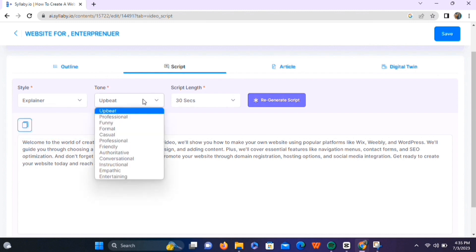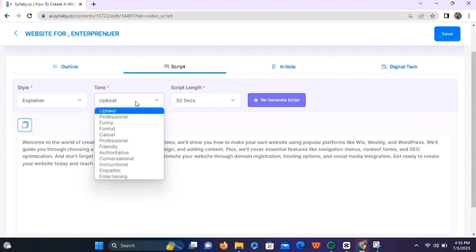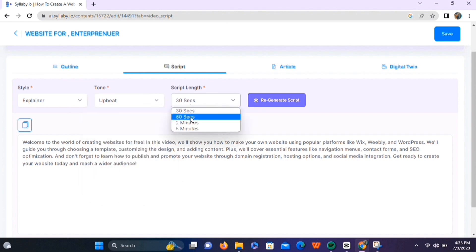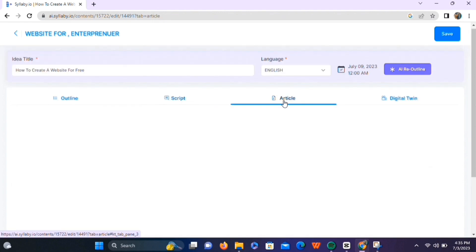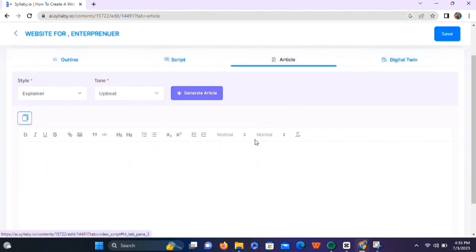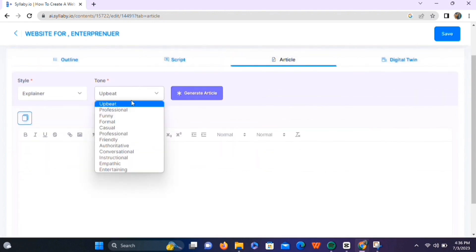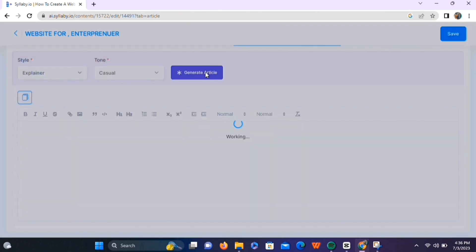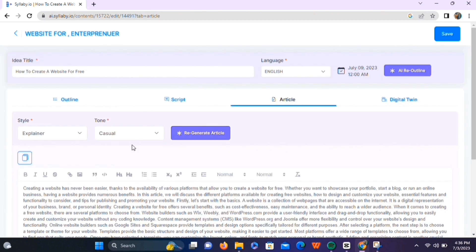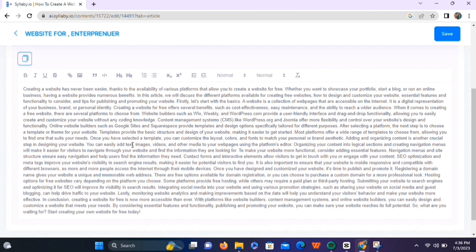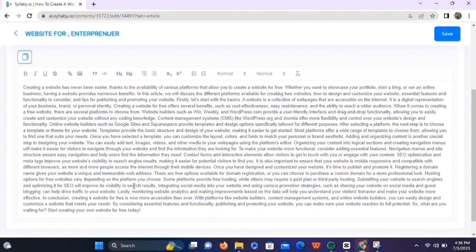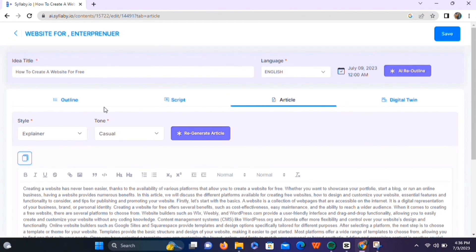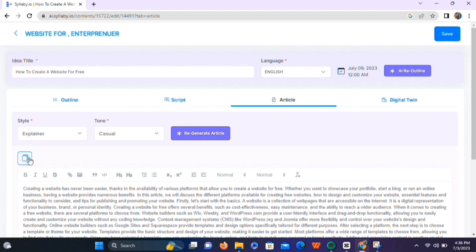You can find different styles and tones to choose from, and manage the length of your script. Next, we have the article section, where you can again select the style and tone of the article and click the 'Generate' button. It will take one to two minutes to generate the article. You can also make changes based on your requirements, then simply copy and paste it wherever you want.